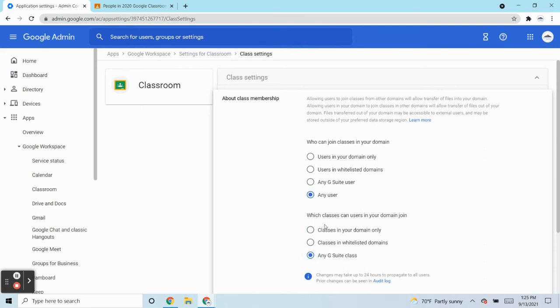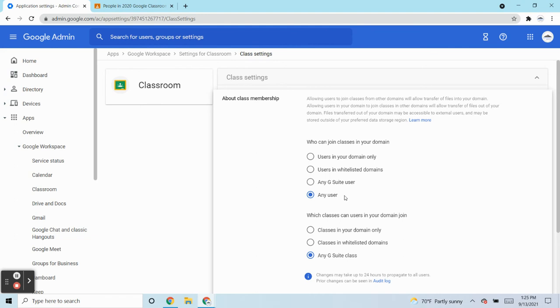So which classes can users in your domain join? Can they join only classes in your domain? Can they join classes in whitelisted domains or any G Suite class? So these are the settings that you have options for.